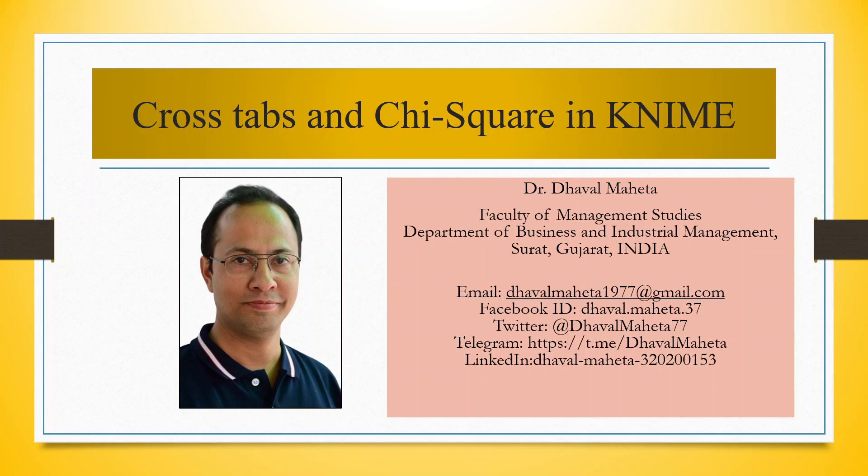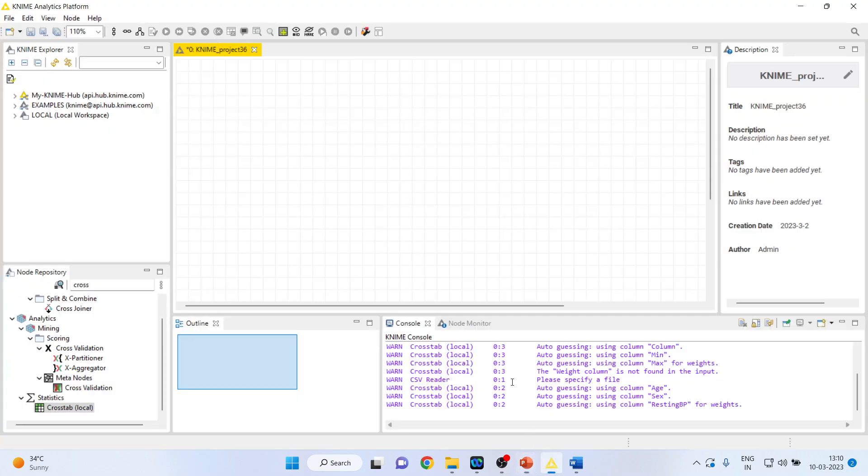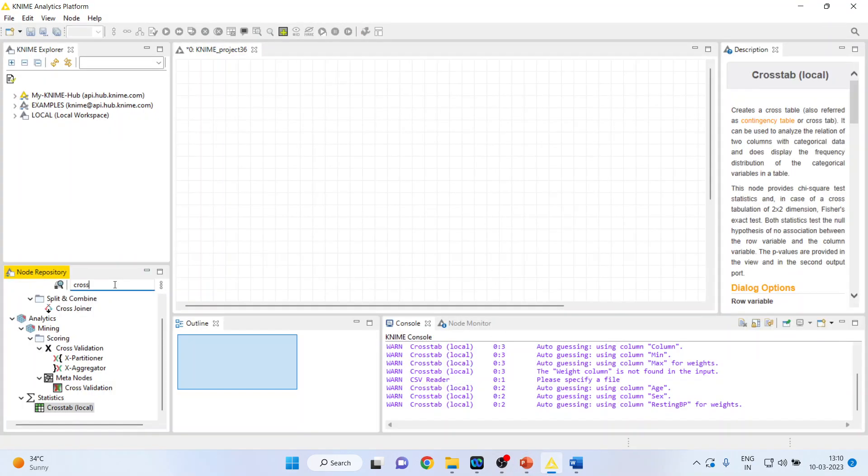Hello to all my viewers, this is Dr. Dawal Mehta and today I will explain how to run cross-tabulation and chi-square in KNIME. For this we will go in KNIME analytics platform.